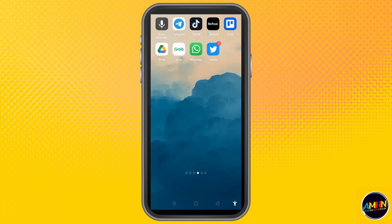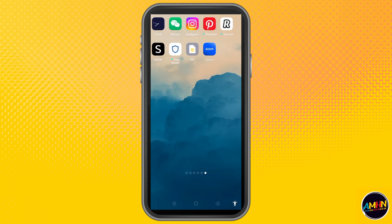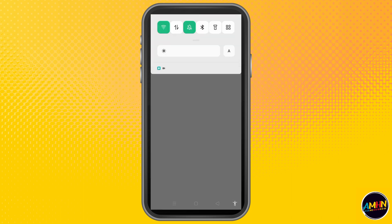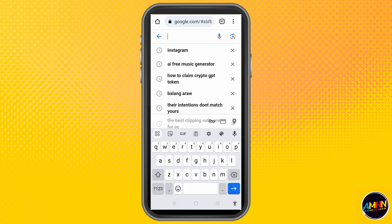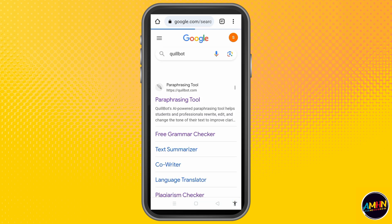What's up guys, today I am going to show you how to use QLBot paraphrase using your mobile. All you have to do is simply go to your mobile and type QLBot. This is for free, so no need to worry about anything. Click the paraphrasing tool.